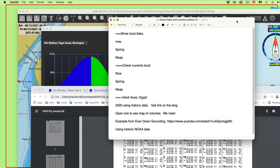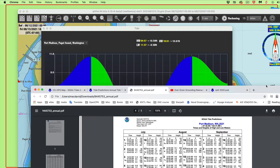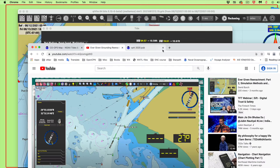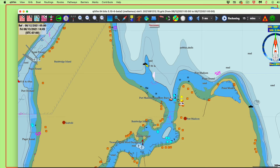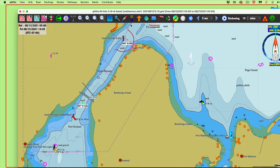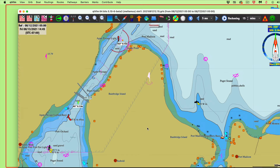Now let's do currents. I'll close the tides and turn on the currents. There are two stations here - this is actually a subordinate station out here, and this is a primary station here. I'll show you something before we go on: notice this station is in essentially the right place.